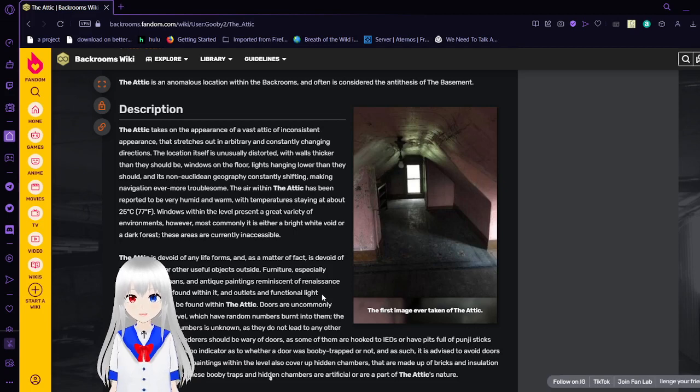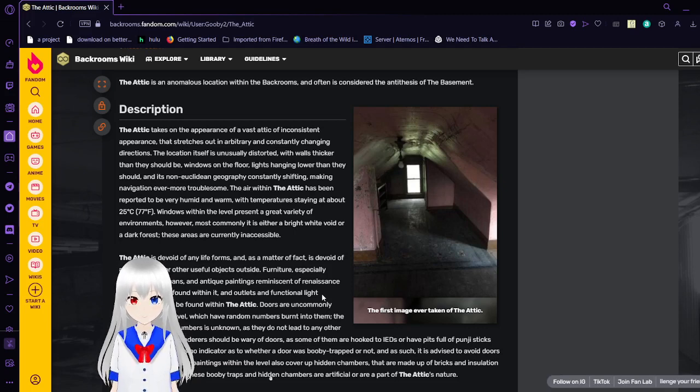The Attic is an anomalous location within the Backrooms, and often is considered the antithesis of the basement.